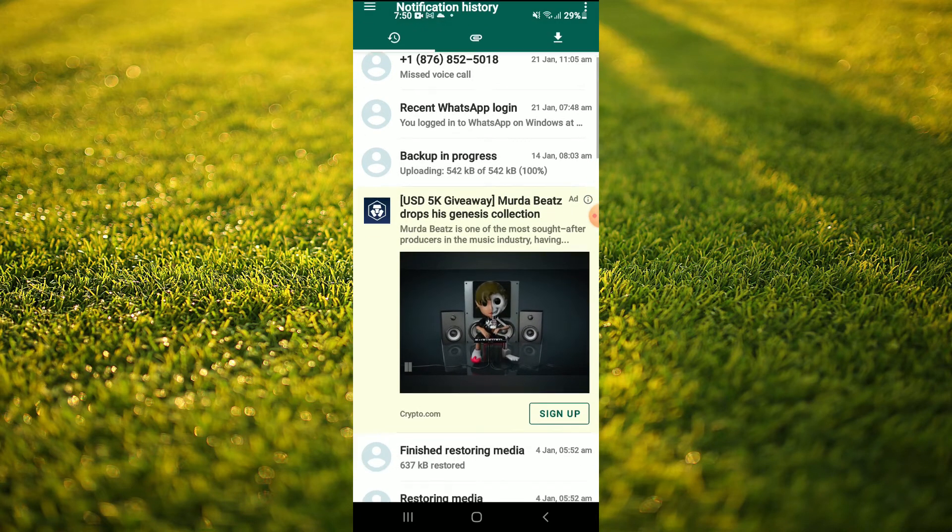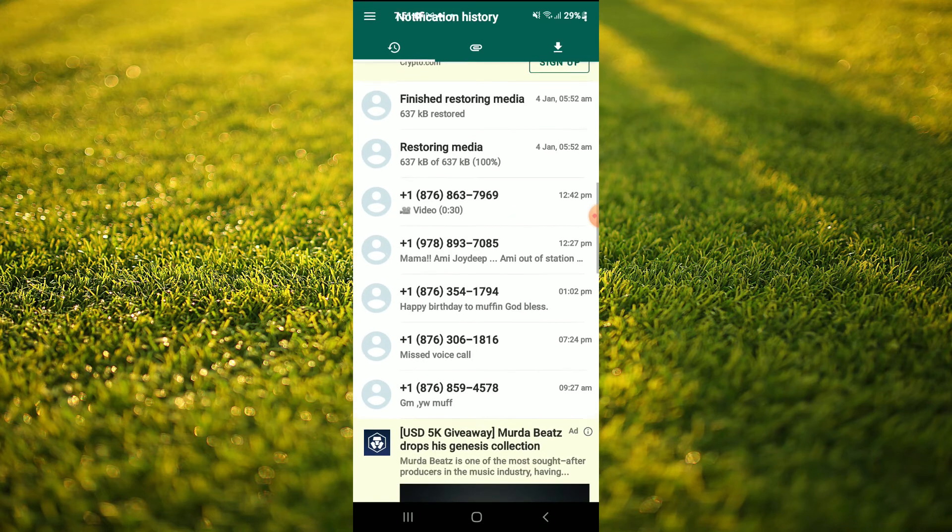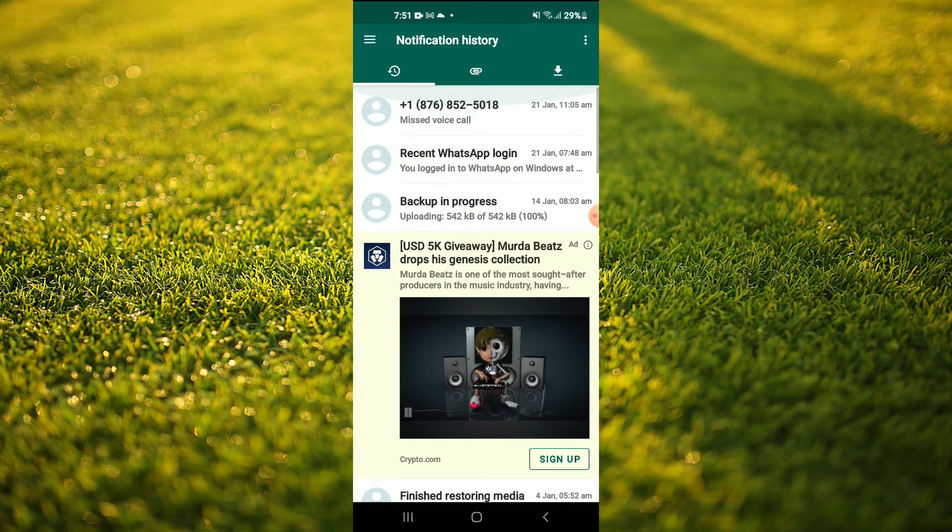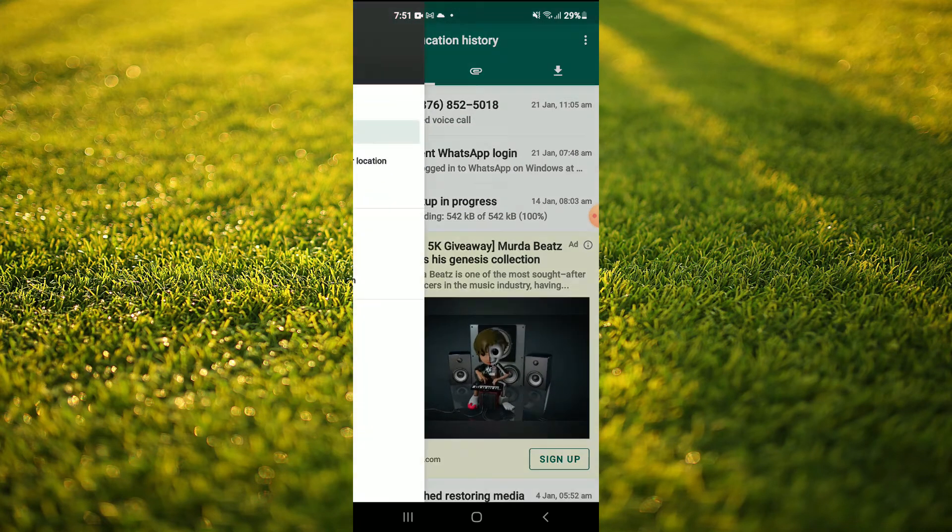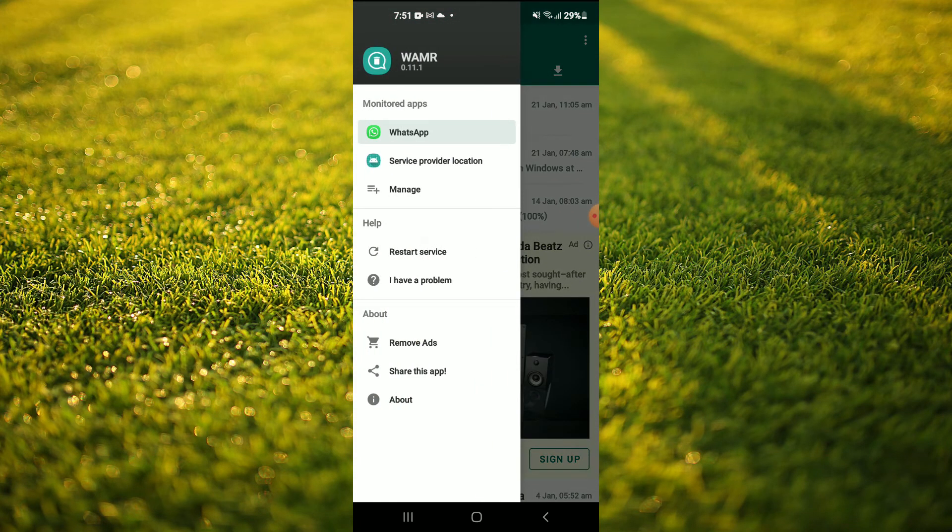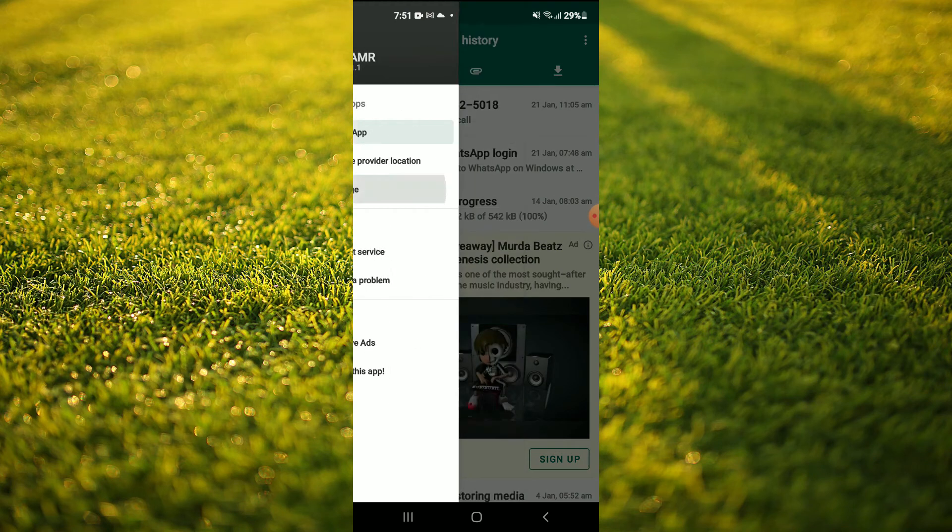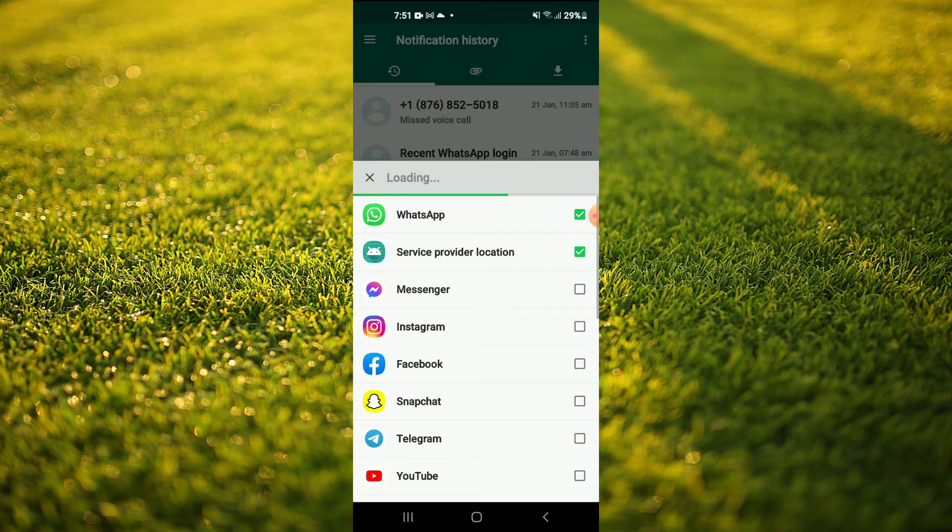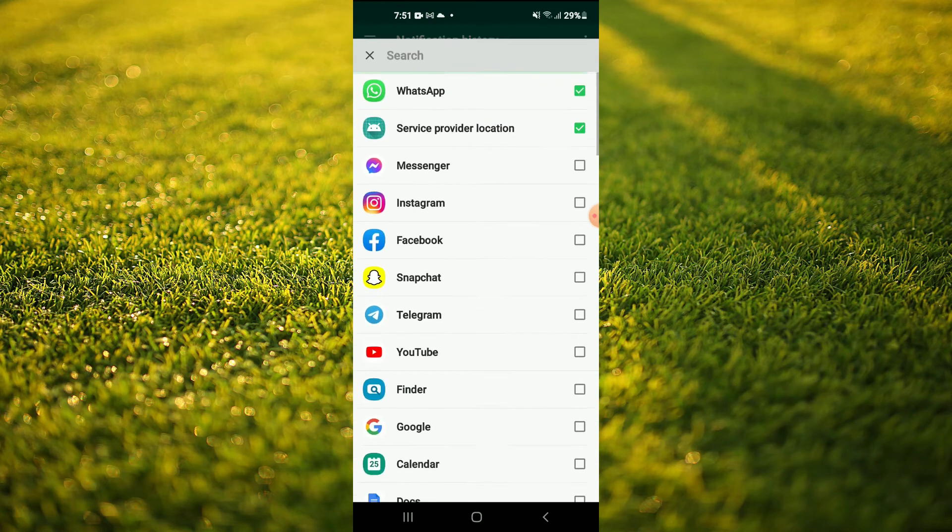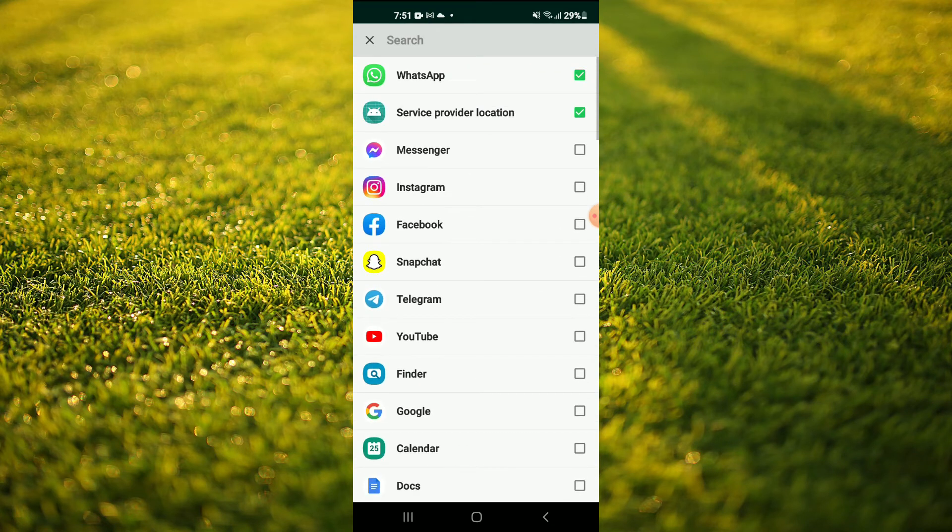You'll simply tap on the three dashes in the top left hand corner, then you're going to select Manage. From here you'll tap on WhatsApp, and by tapping on WhatsApp, whenever you miss a call from WhatsApp or receive a call from WhatsApp it will be stored here.